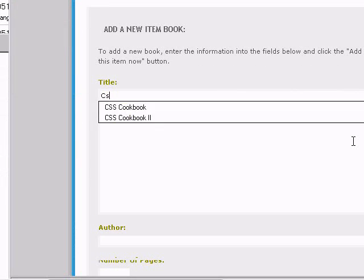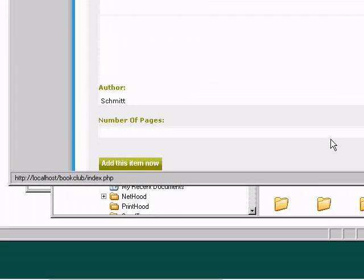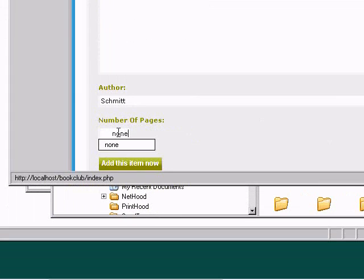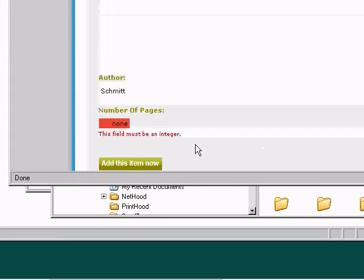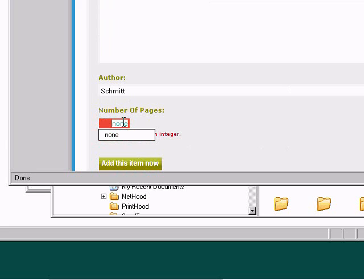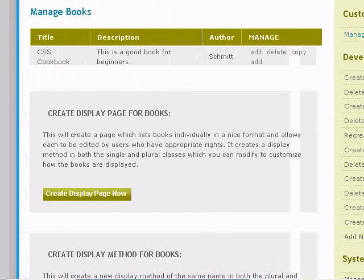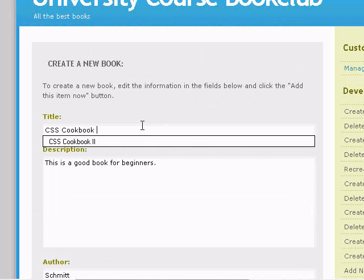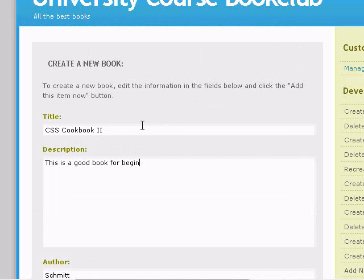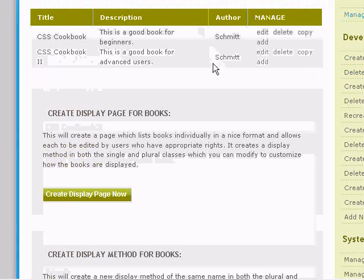The title of the book is CSS Cookbook — this is a good book for beginners. The author is Schmidt. For the number of pages, watch this: if you type 'none', and press Enter, you'll see we have validation, just because we called it a whole number, which is great. Type in a valid number for the pages, and now we have a book entered. We can add another book by clicking Copy — this one is good for advanced users — and now we have two books.